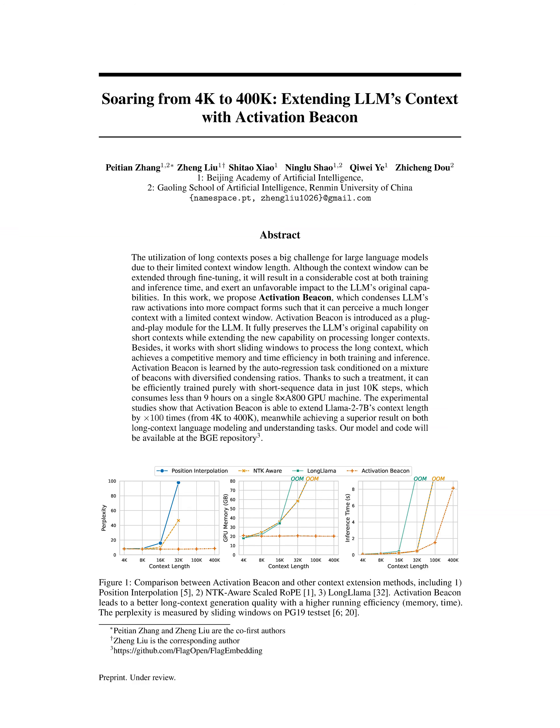In this paper, we introduce a method known as activation beacon, which allows for the condensation of raw activations in long-sequence language models, LLMs.